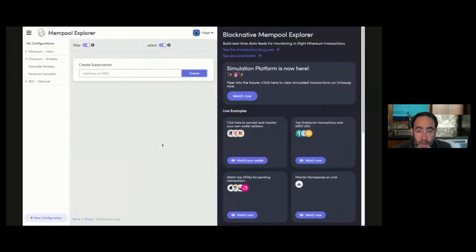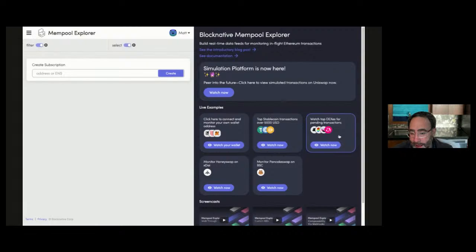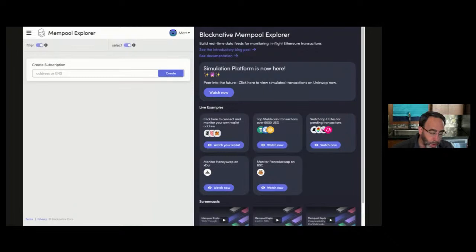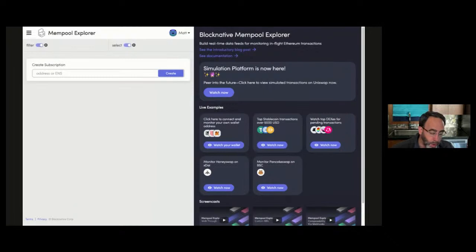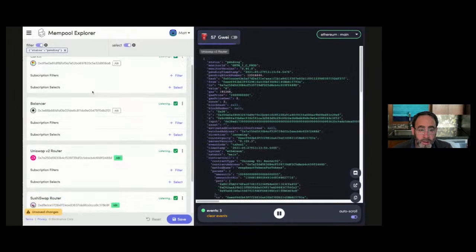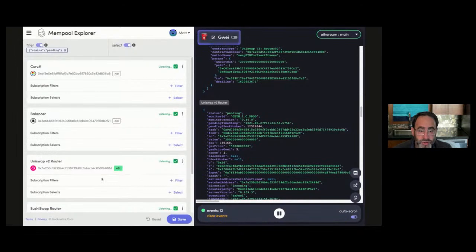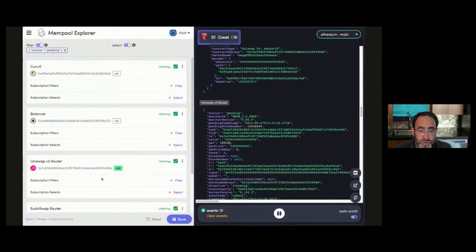Let's flip back to our Mempool Explorer. I'm going to delete the subscription and reset Mempool Explorer to its start state. We provide a series of quick start activities on the right. For simplicity, I'm going to click 'watch top DEXs for pending transactions.' As soon as I click watch now, we're going to be watching Uniswap, SushiSwap, Balancer, and Curve for pending transactions on mainnet. This is live on the actual Ethereum mainnet right now. As you might expect, we're going to get a firehose of transactions — and you can see these pending transactions coming in in real time.